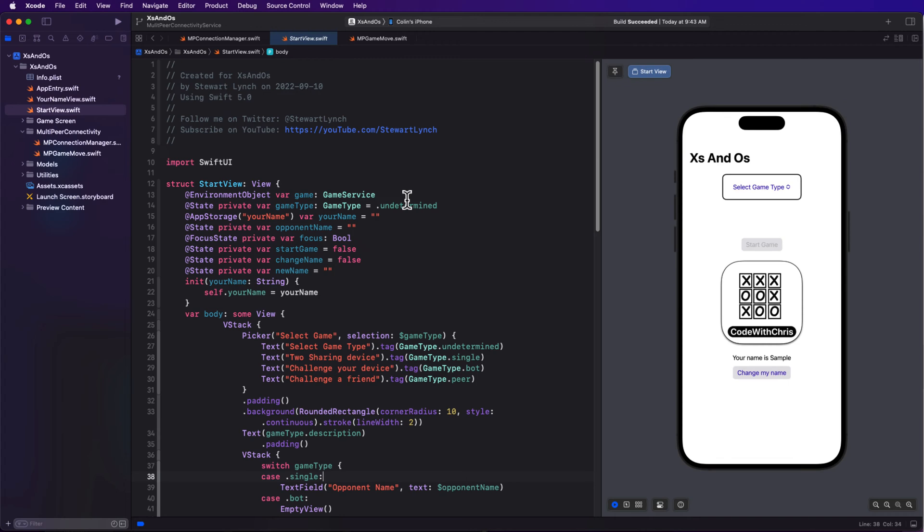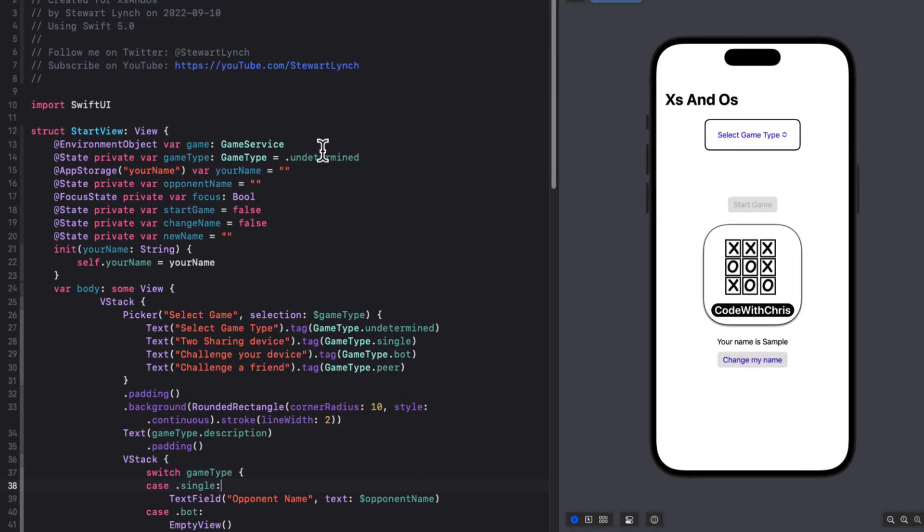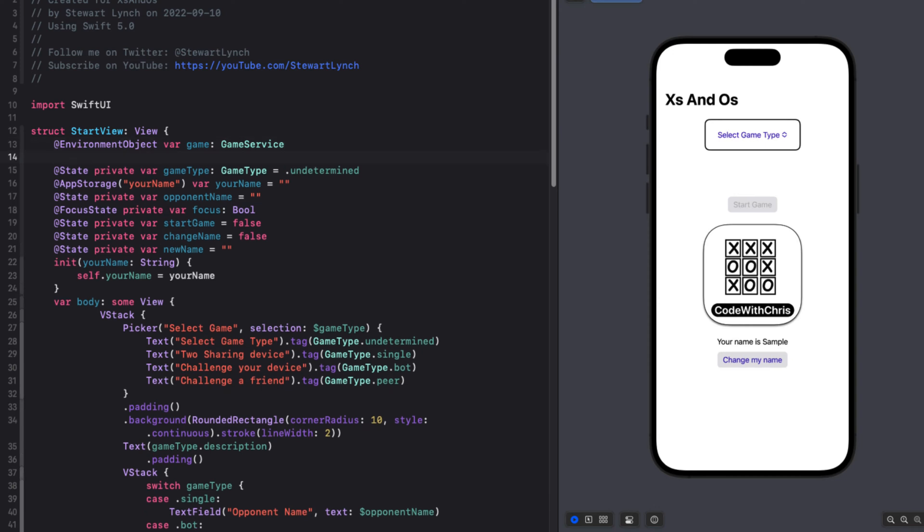But remember, we'll need to pass the name of a player when we instantiate it, so we can't do this in our app entry point. But we can do that in our start view since we pass in that value in our initializer.